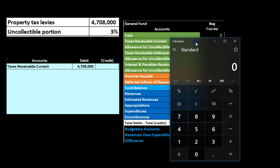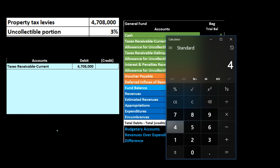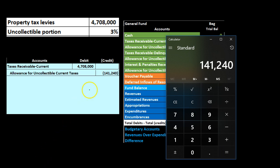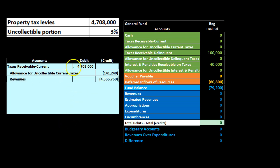We're going to record the allowance at the point in time that we have the assessment. We're going to say $4,708,000 times 0.03, and that gives us the amount we think is uncollectible. We're going to credit that into the contra asset account — the allowance for uncollectible accounts — and the difference between the two is going to be revenue. So this is what we billed for: the property taxes levied and assessed. The uncollectible amount is subtracted, and the difference goes into revenue.